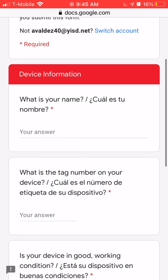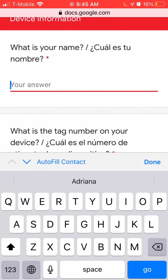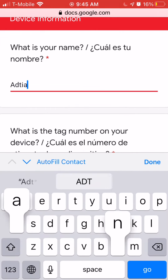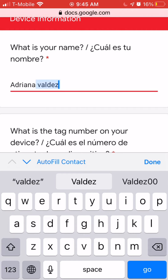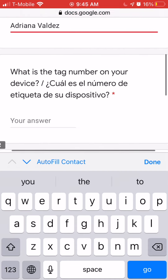Once you go to the next page, it's going to tell you to type in your child's name. Please provide your child's first and last name.